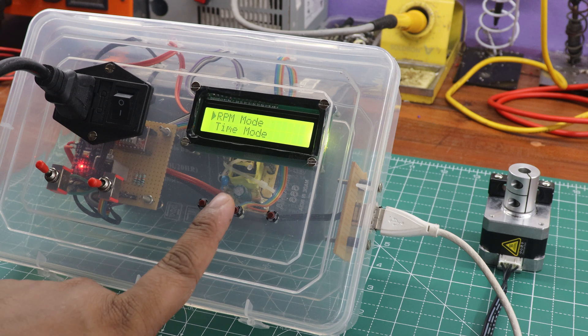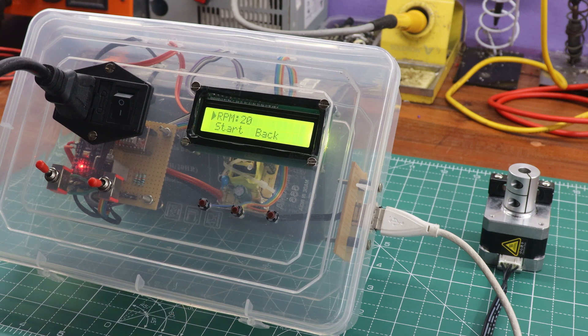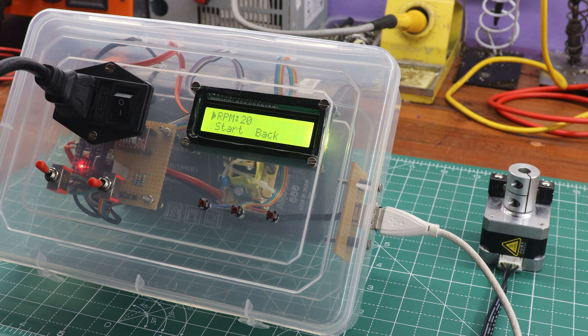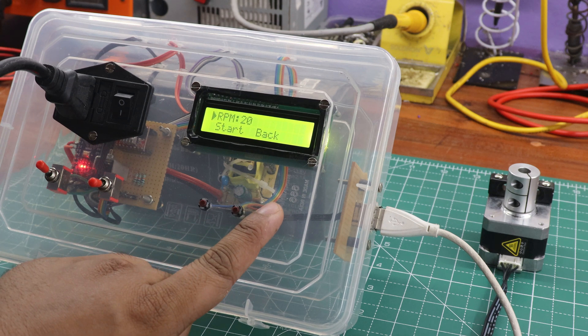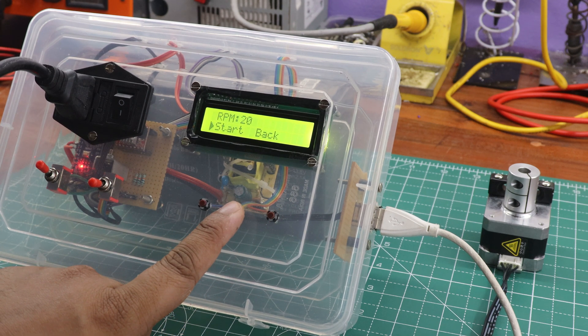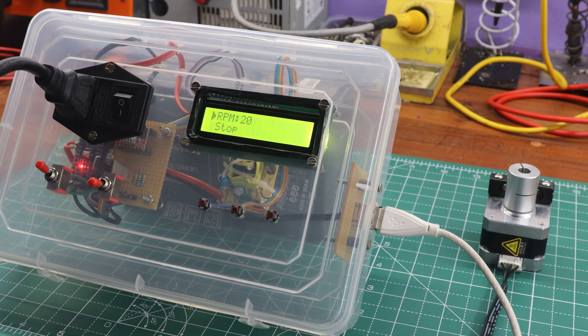I entered the RPM mode first. RPM mode displays three options: Start, back, and RPM count. It was initially set at 20% RPM. When I pressed the start button, the stepper motor started running at the set RPM speed.